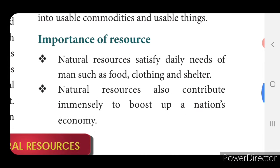Natural resources satisfy daily needs of man such as food, clothing and shelter — these are the important things to lead a wonderful life, and without them we can't survive on earth. Natural resources also contribute immensely to boost up the nation's economy; a nation's economy is decided only by the presence and distribution of natural resources.